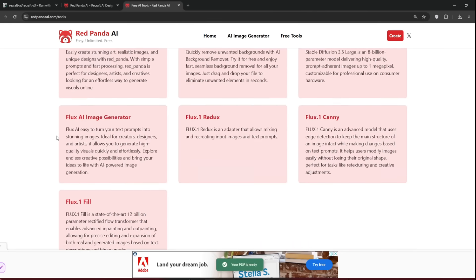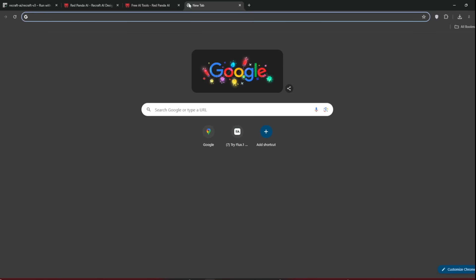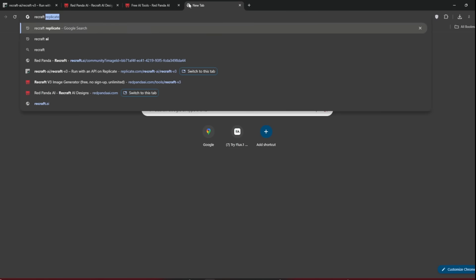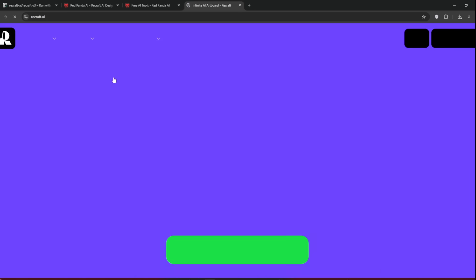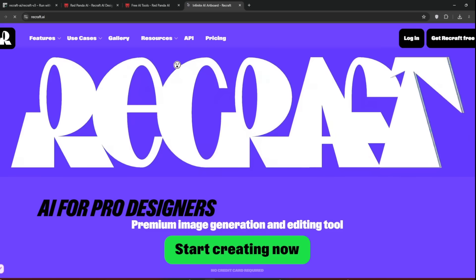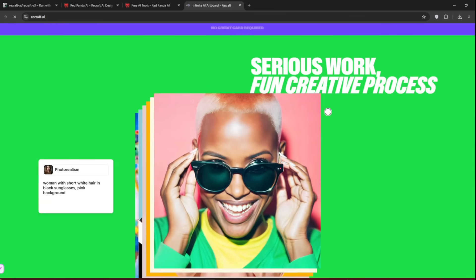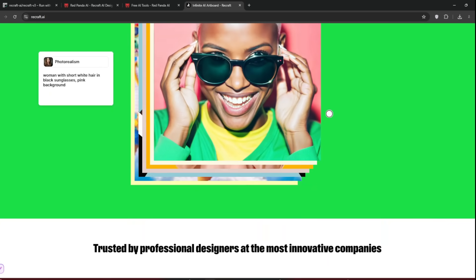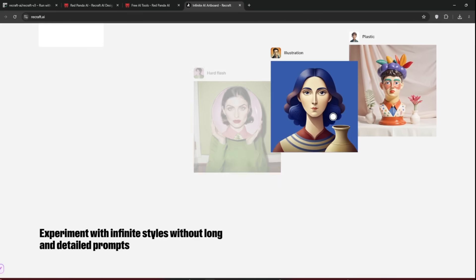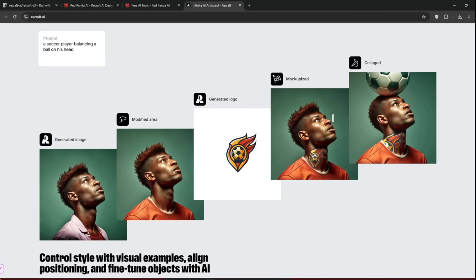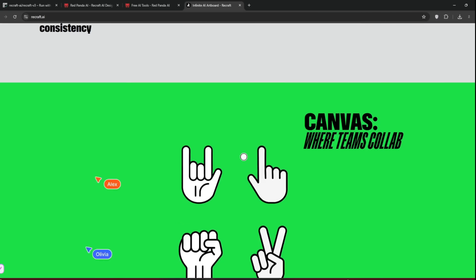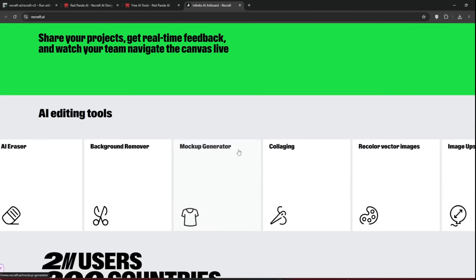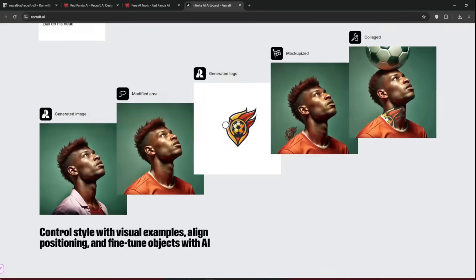But actually, if you want to create consistent characters and use this Red Panda AI or Red Panda Recraft, what you can do is create a new tab and then search for Recraft.ai, click on it, and then you should be presented with this interface. As you can see, even the website is really cool. You'll see why I prefer this. And even the results from this are a whole lot better, at least more than the one we just used.